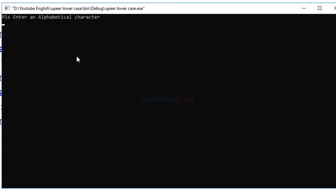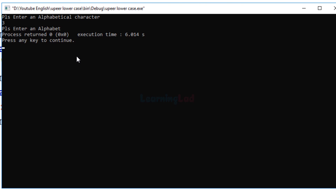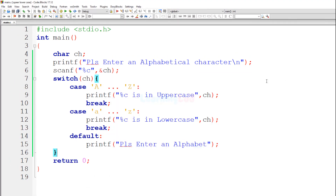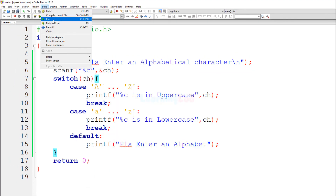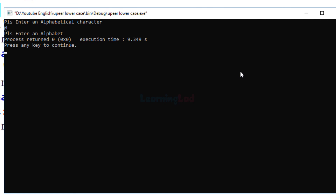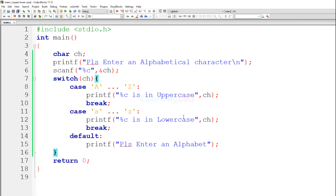This program is working properly. Now I'm going to enter the number 3 — it says "Please enter an alphabet." I'll run it one more time and enter a symbol — it also says "Please enter an alphabet." So the program is working properly for all three cases.